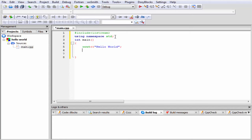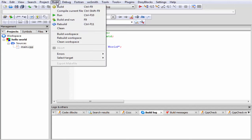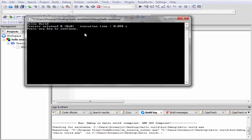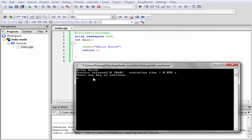Next we need to return some value because here we initialized the return type as int, so I am going to write here 'return' and I return the value zero. In C++, return zero indicates the program is executed successfully. Let's check the output. Go to Build and then Build and Run. As you can see here it prints 'hello all', process returned zero, and execution time is 0.098 seconds.